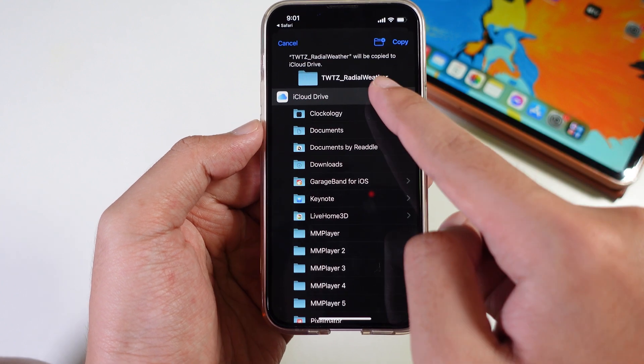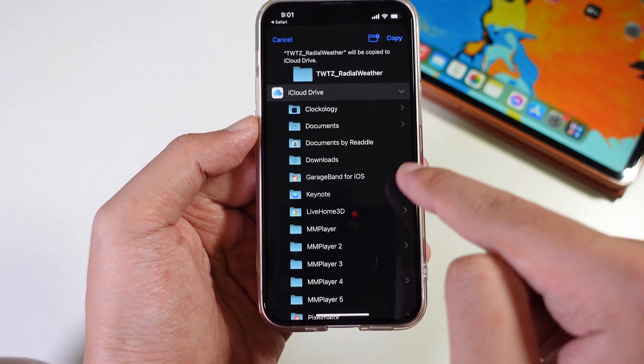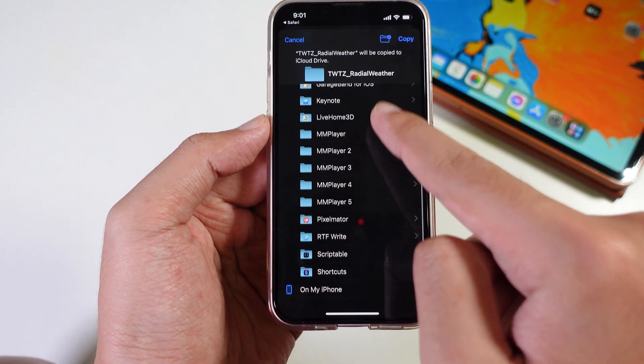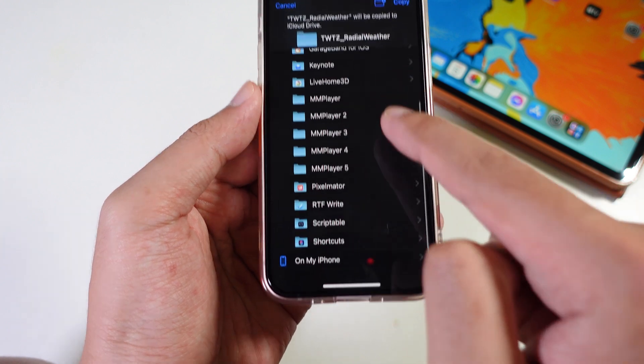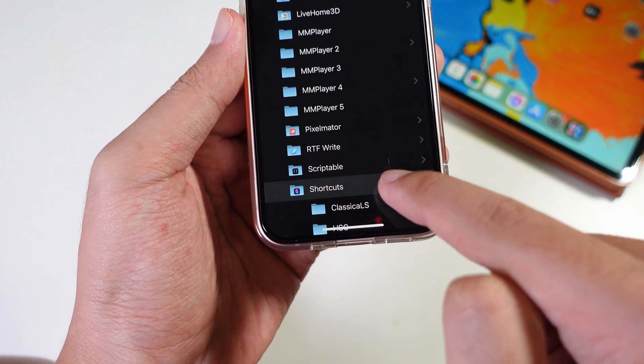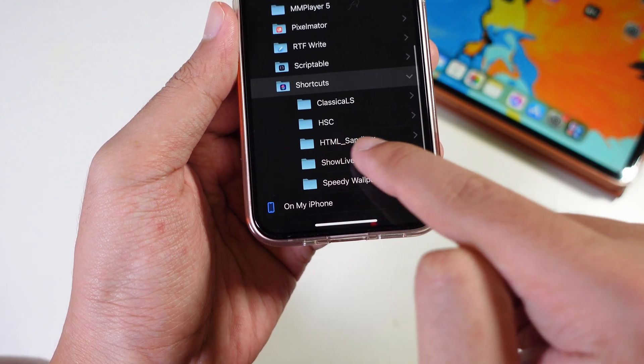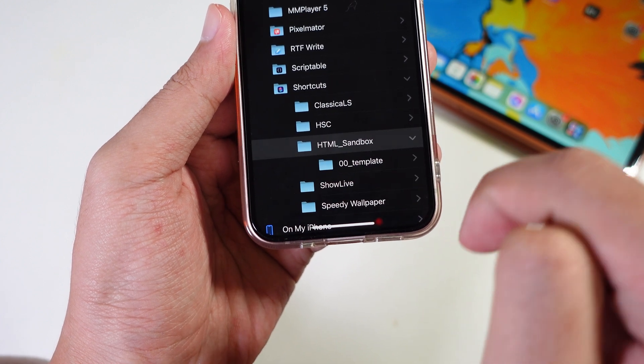Then you're gonna go into iCloud Drive, select on iCloud Drive, and then you're gonna find Shortcut. From Shortcut you need to select on HTML Sandbox.